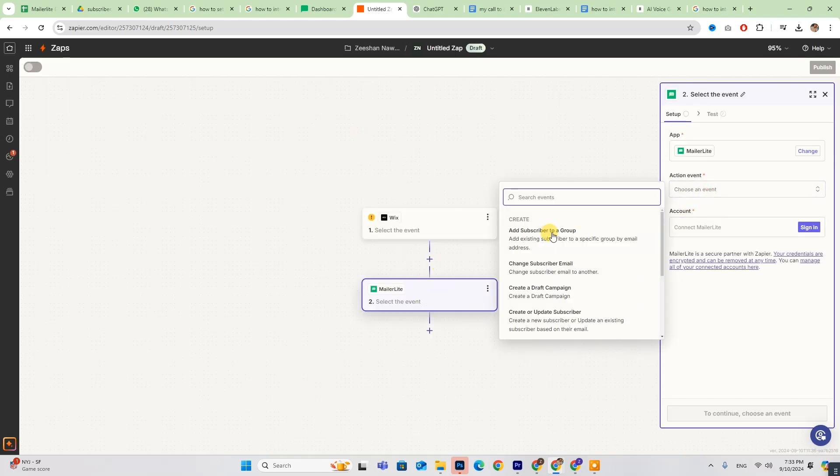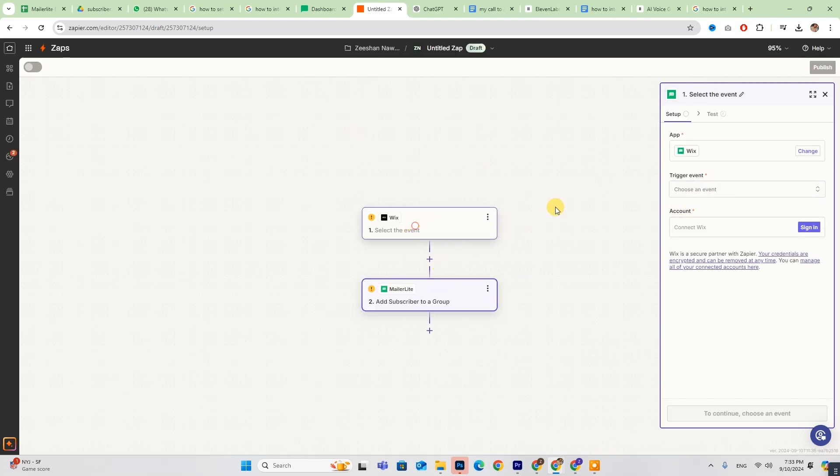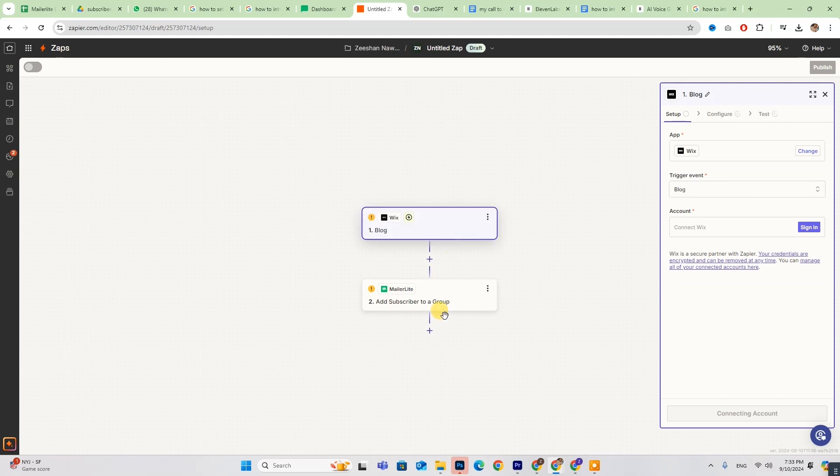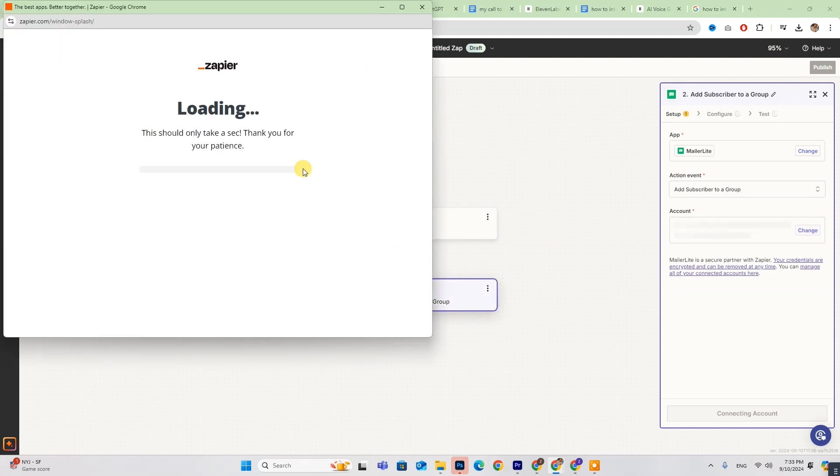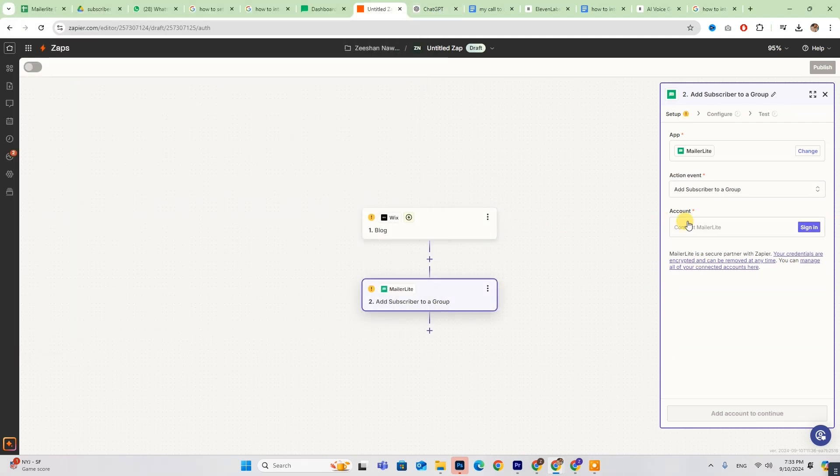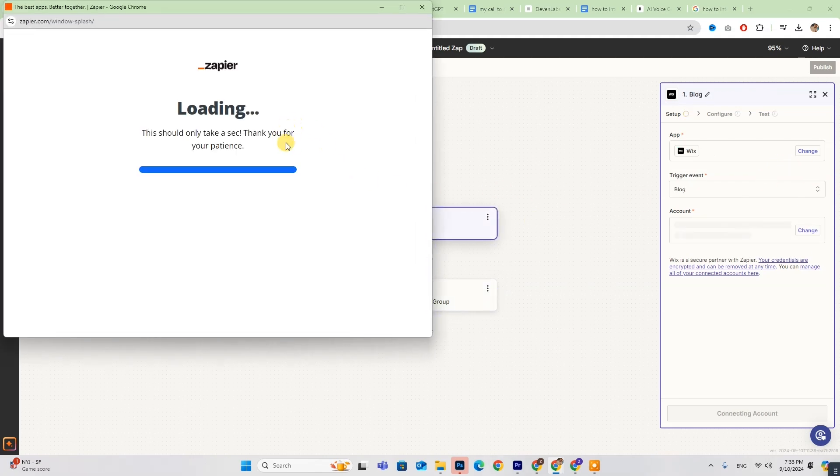and fill in the necessary details on the right side of the screen. To link your MailerLite account, click Sign in and log into MailerLite. Repeat this step to log into your Wix account.